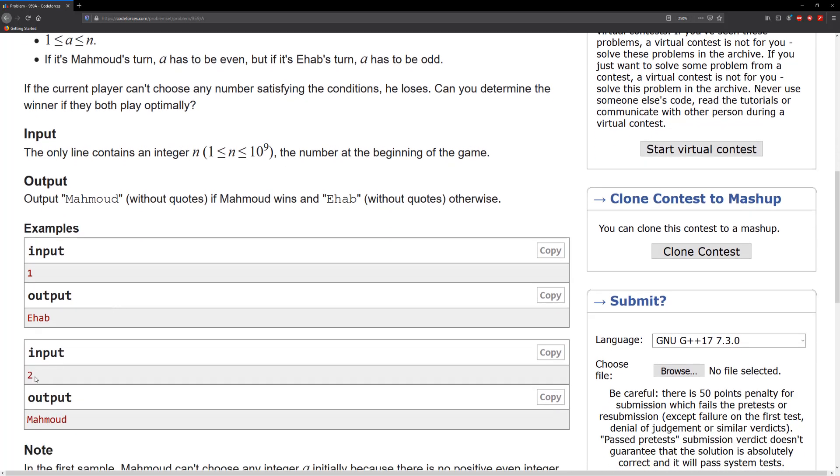The thing is that Mahmoud is gonna have the first turn. If the number is actually even, then he's gonna pick that number because it's the only even number. And if he picks the even number, then there are no more numbers to pick from.